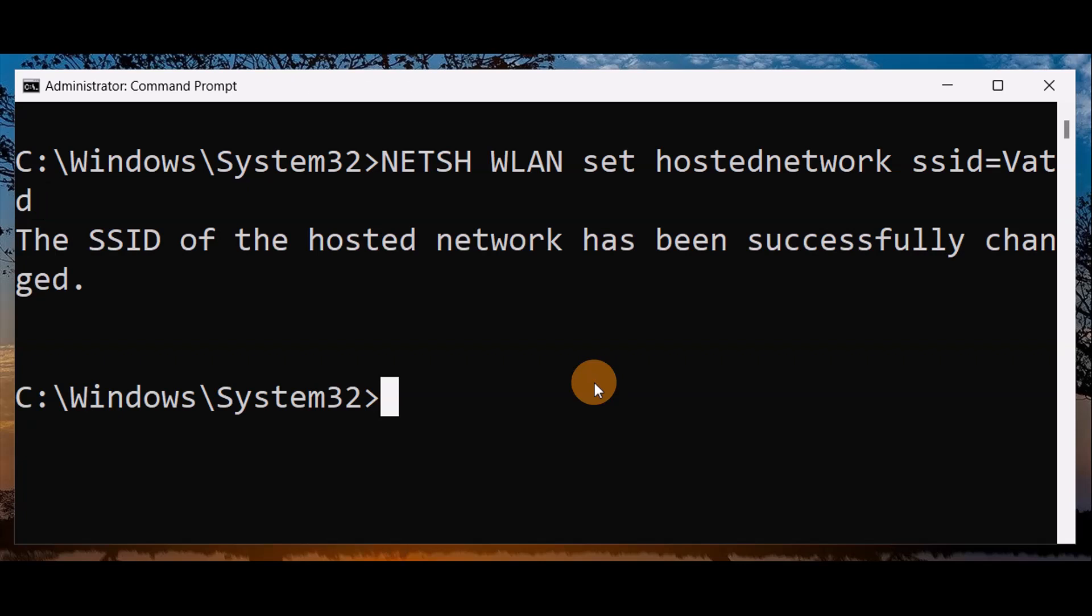It's a very simple and easy way you can just change your SSID of your hotspot network.